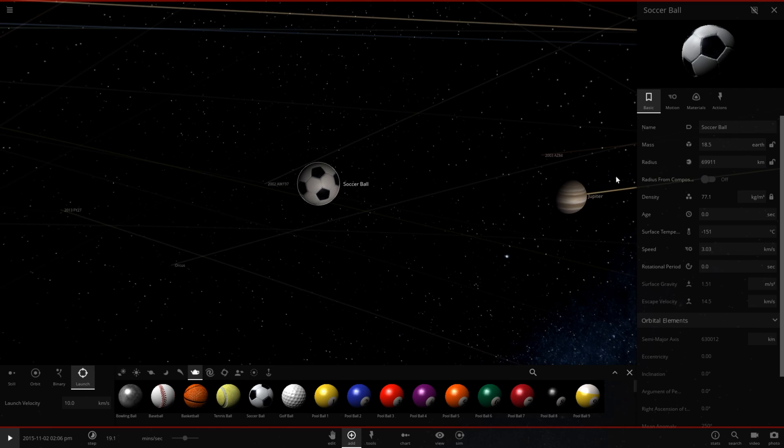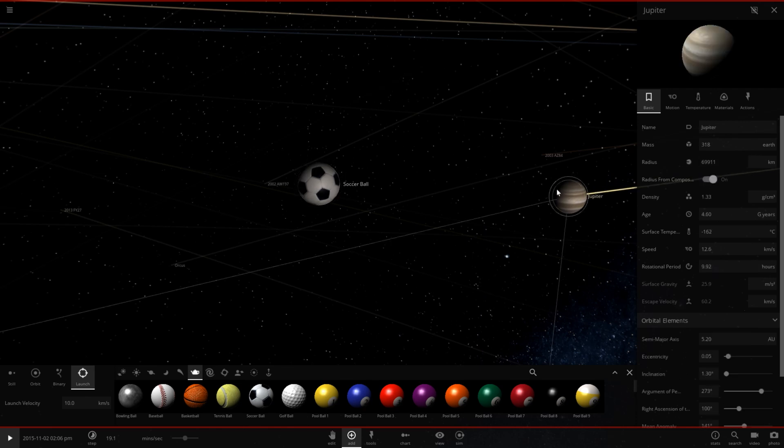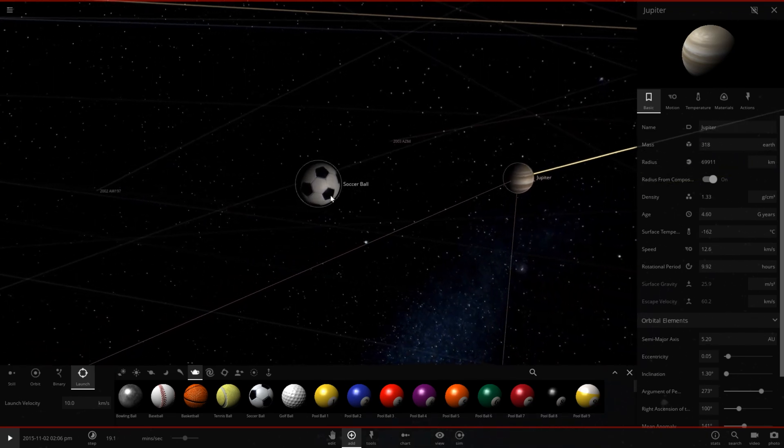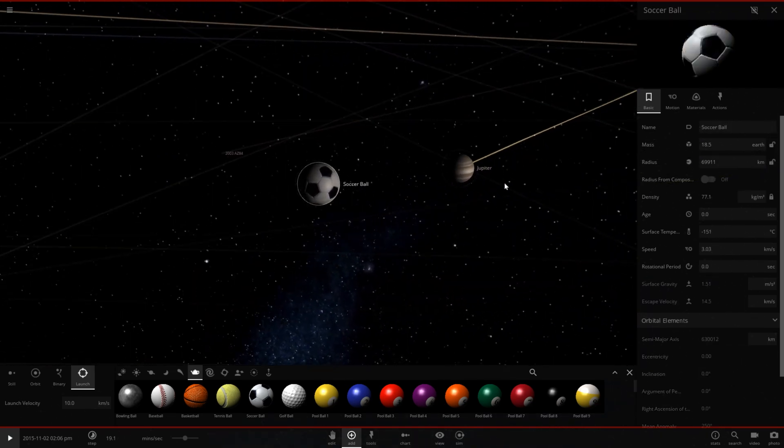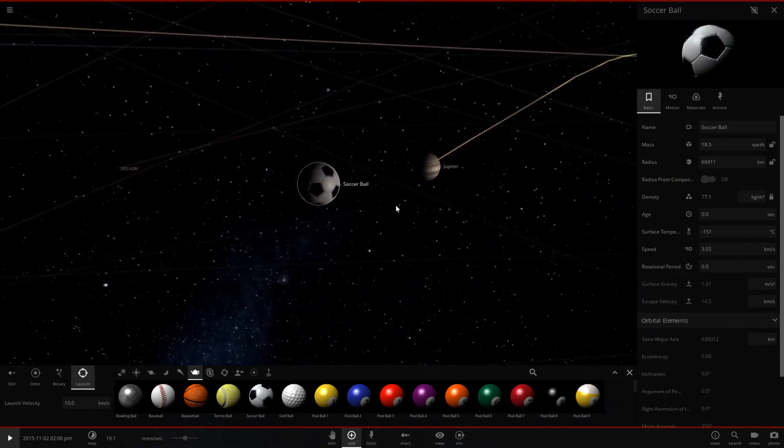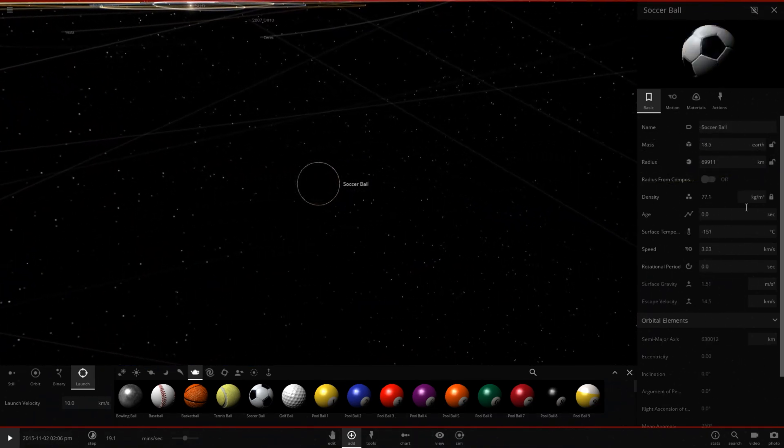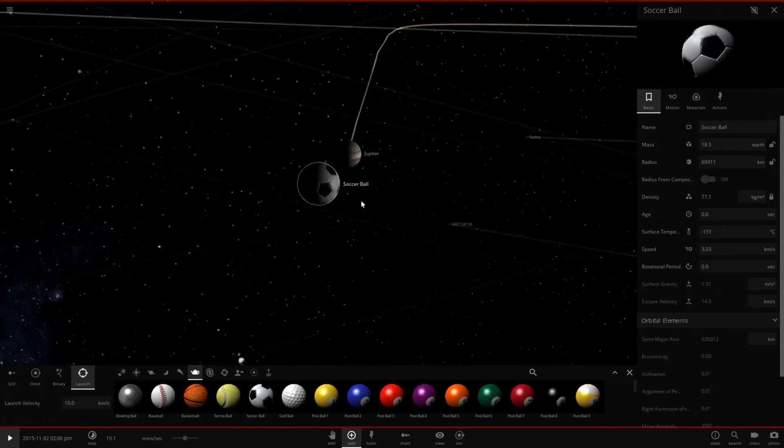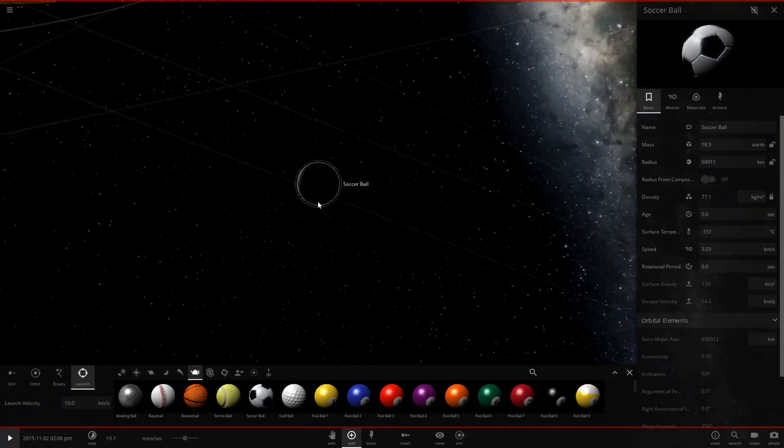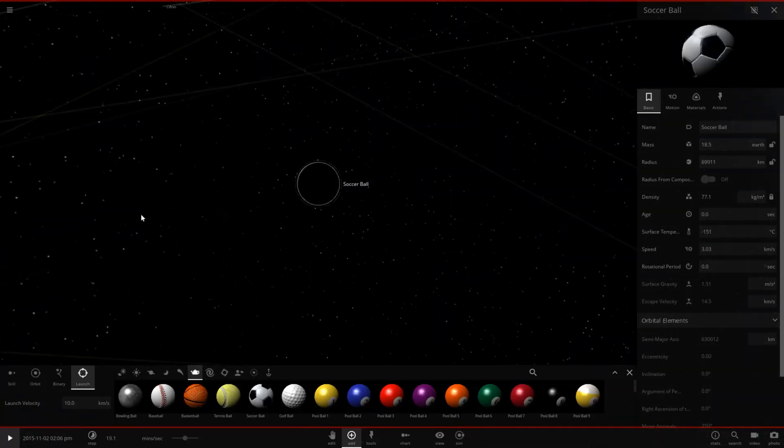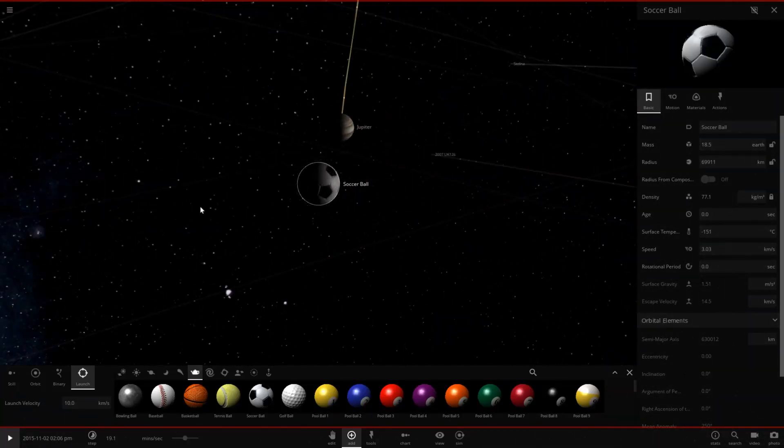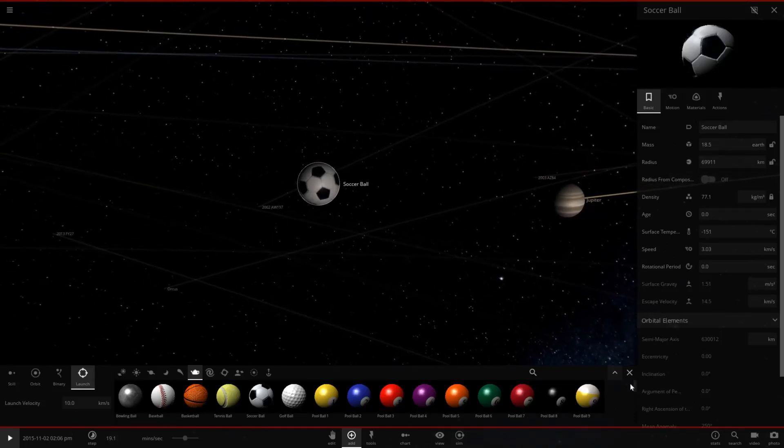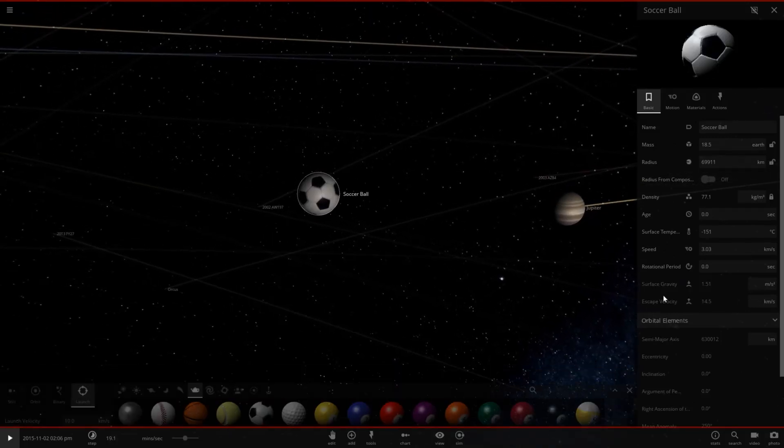15.5 Earths in mass. Jupiter is 318, but it's moving at 10 kilometers per second towards the direction Jupiter is orbiting, or against the direction Jupiter is orbiting. So this is probably going to be a quite devastating collision. Let's see what happens.